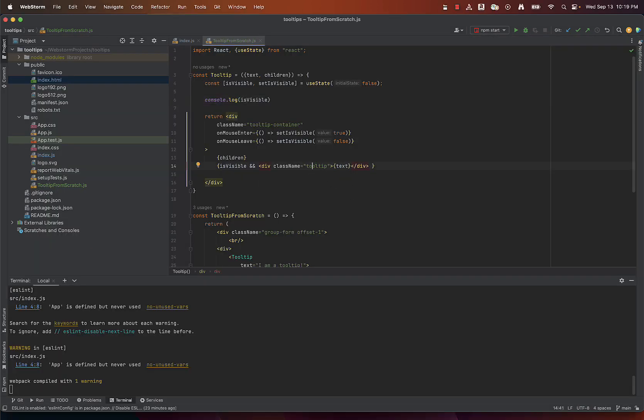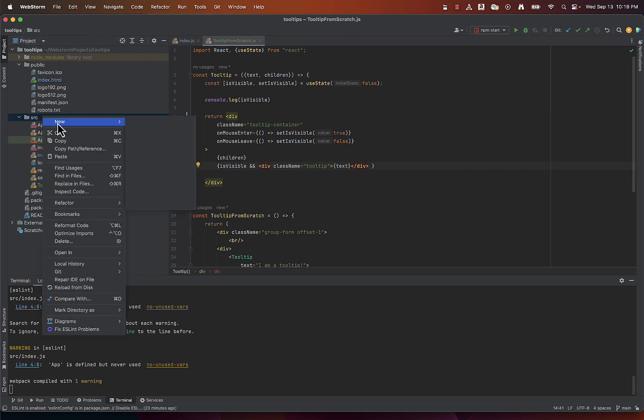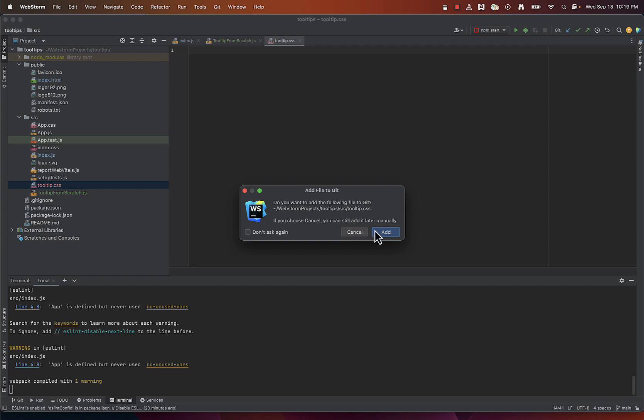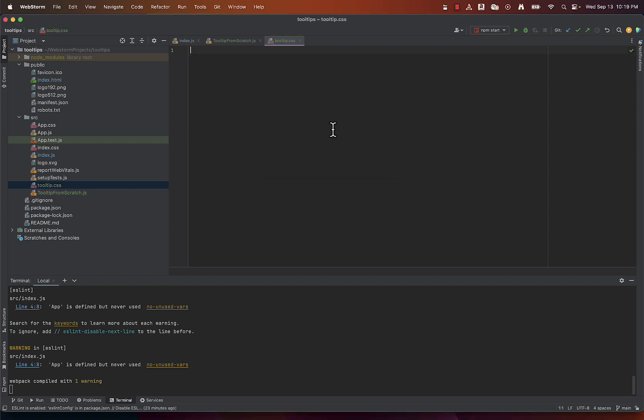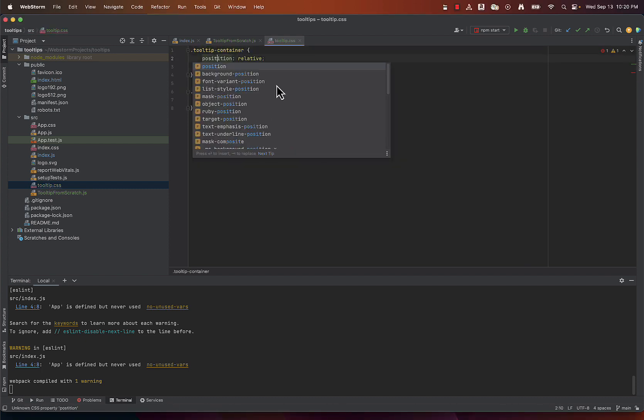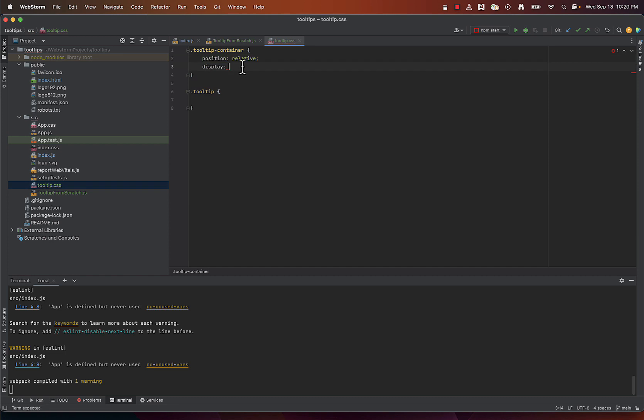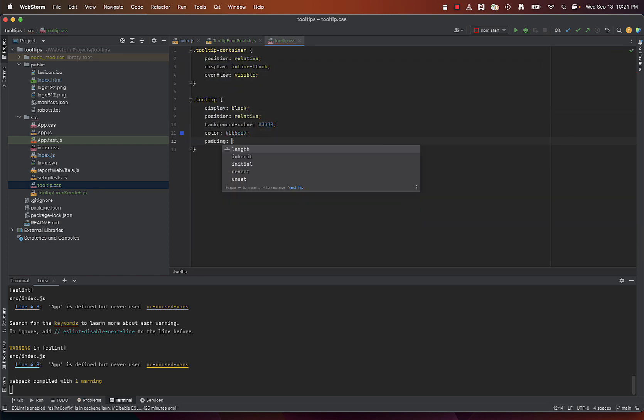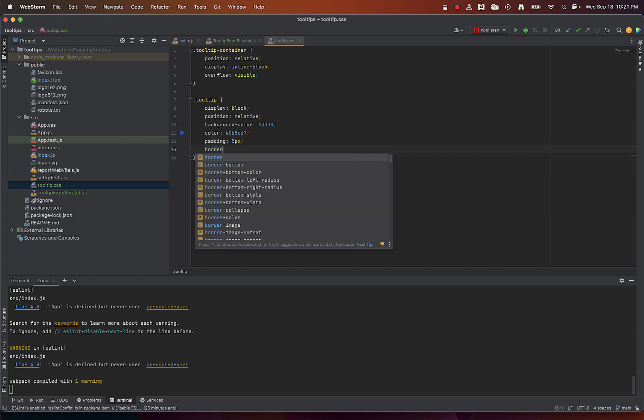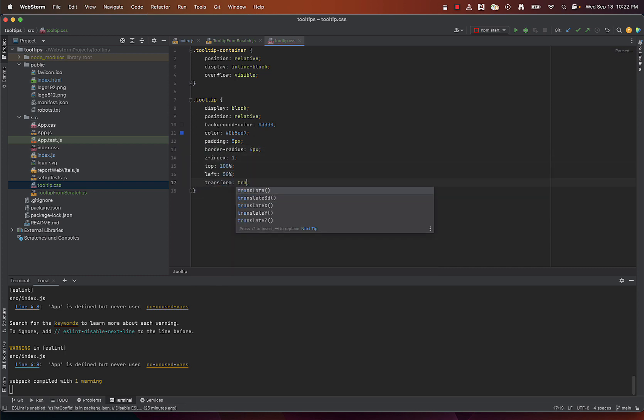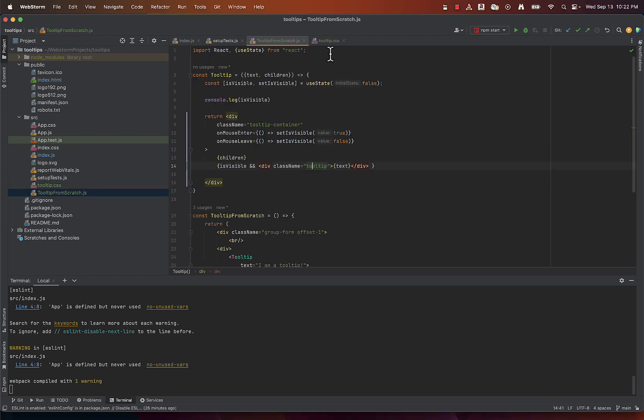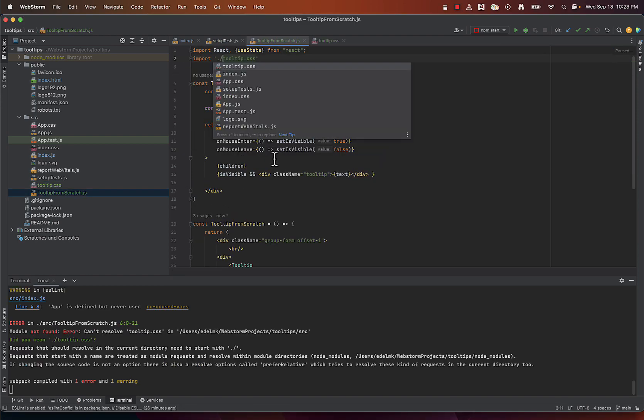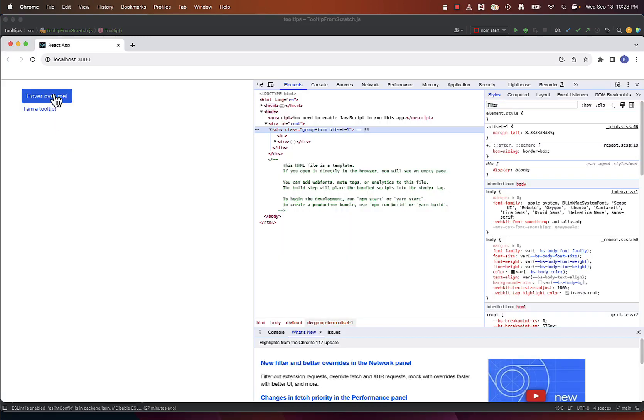One important thing that we missed is the styling. I will create a CSS file to style my TooltipContainer and Tooltip class. And now everything works as expected.